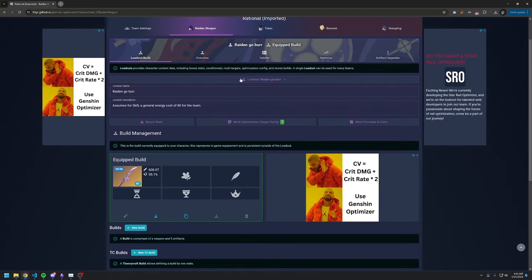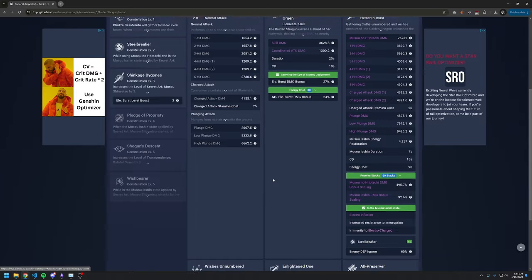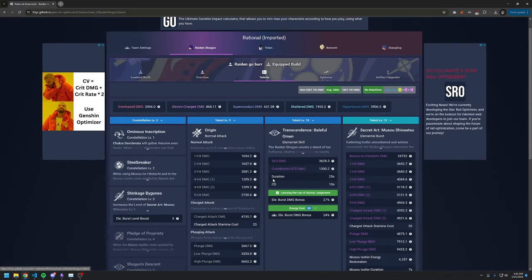Going to the talent page, all the important talent conditionals are also fully configured.